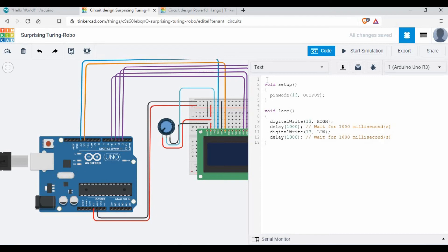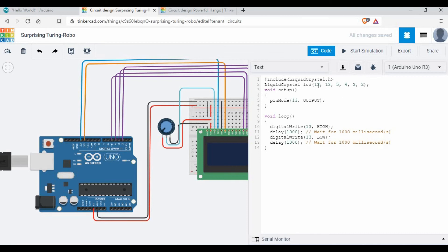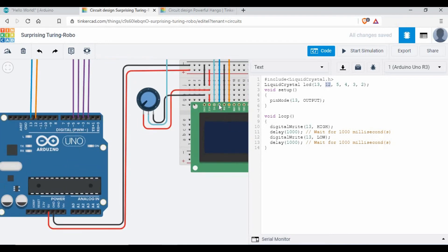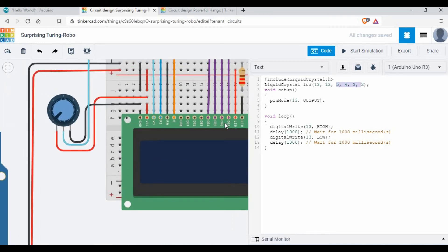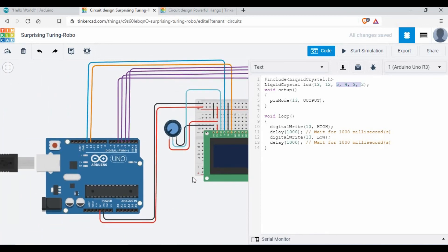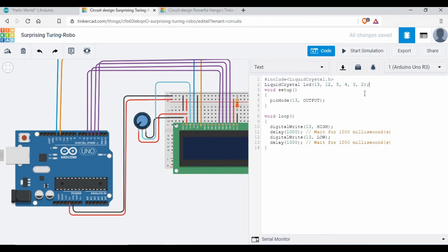The first part is we need to import the LiquidCrystal.h library. If you don't have this library installed on your machine, when you run the code to Arduino it will not work. You need to open your Arduino IDE, go to Tools, then Libraries, search for LCD, and install the LiquidCrystal library. Next, we define the pins: pin 13 and 12 for RS and E. RS comes first, then E, then the data pins 5, 4, 3, 2 for DB4, DB5, DB6, DB7.